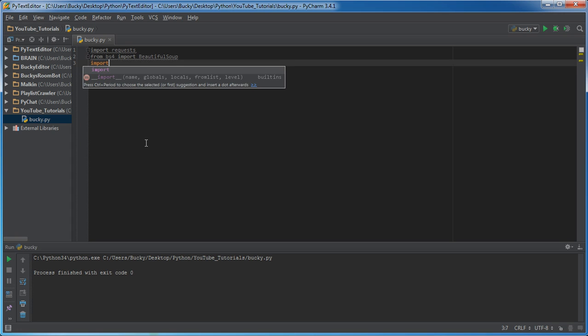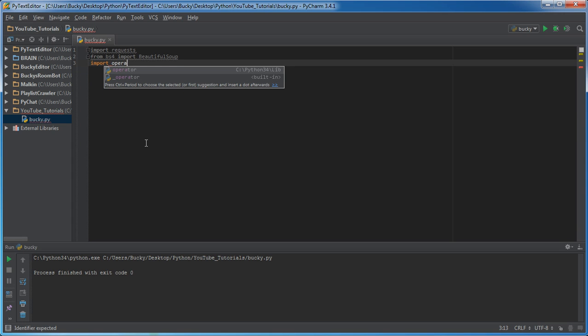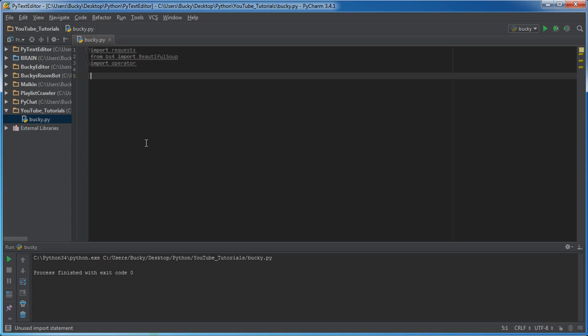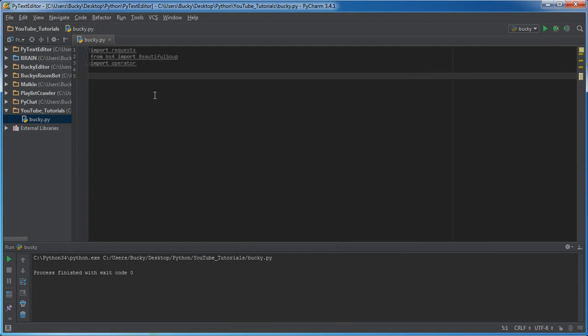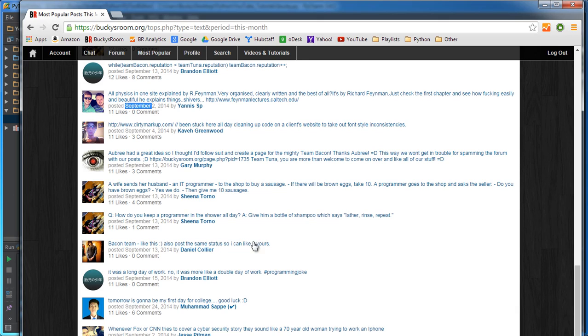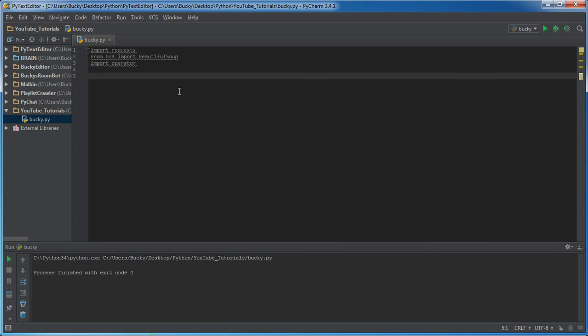And the last thing we need is import operator. That's for whenever we make the final word count, we're going to have a dictionary. We're going to have the words like, I don't know, programmer status and those are going to be the keys and the values are going to be how many times they occurred. So it's going to say something like programming 18 times, buy two times, something like that.